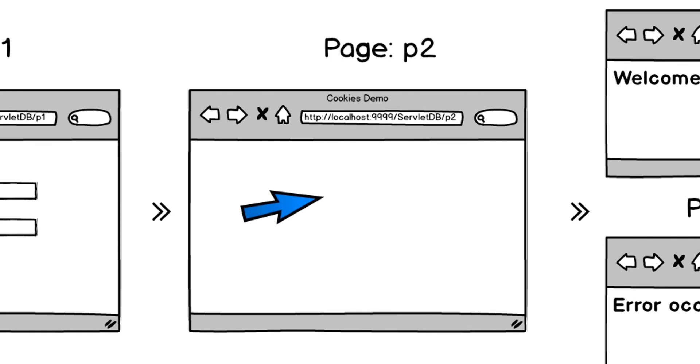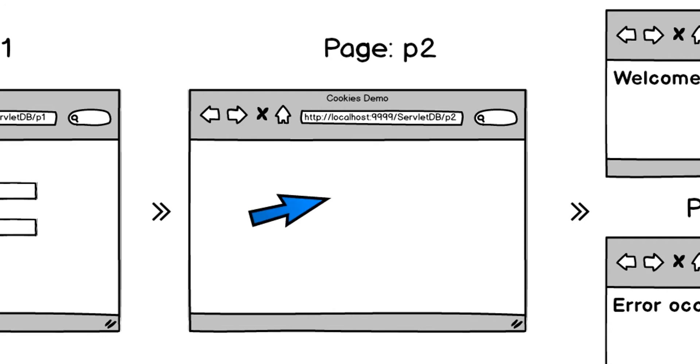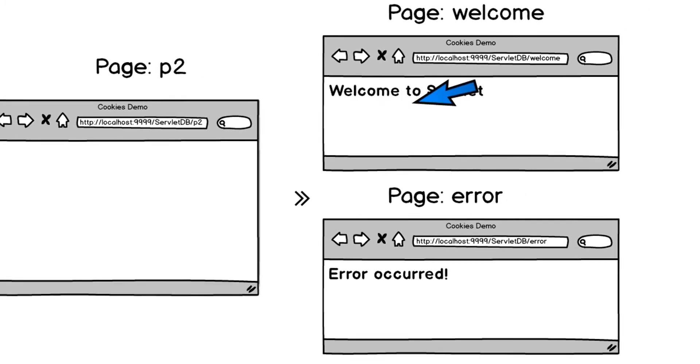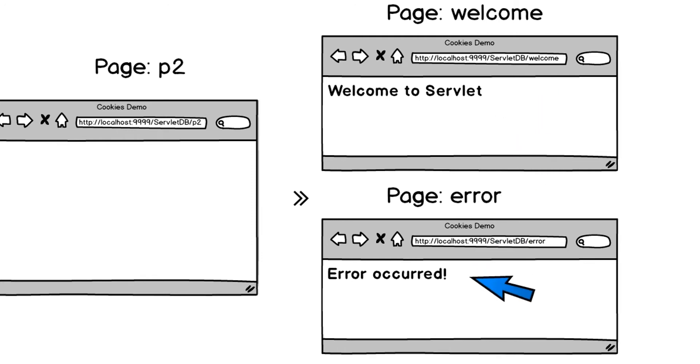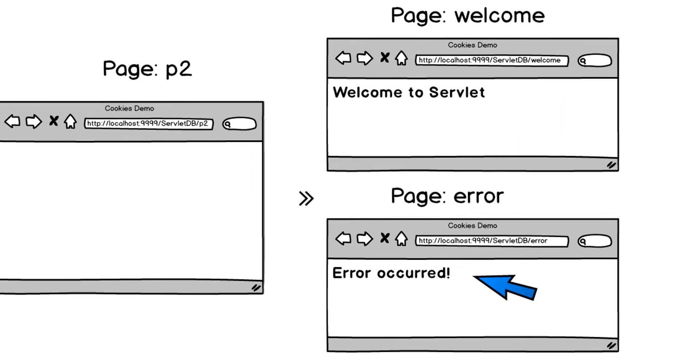P2 will fetch the parameters and check the details with those in the SQLite database. If user is valid, he or she will be greeted by a welcome page, else will be redirected to an error page.